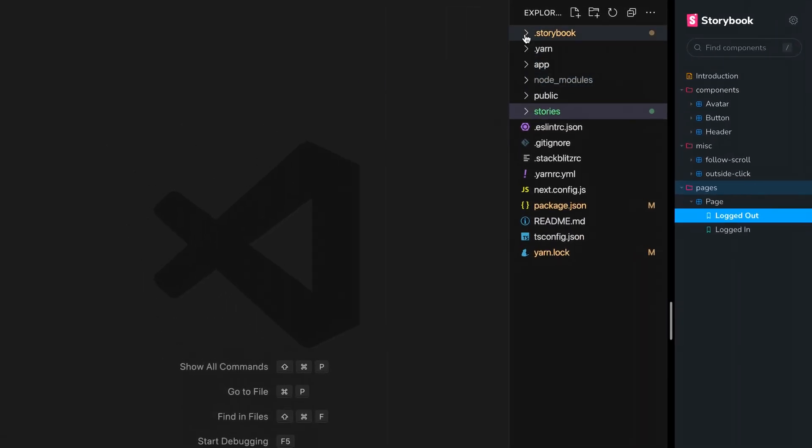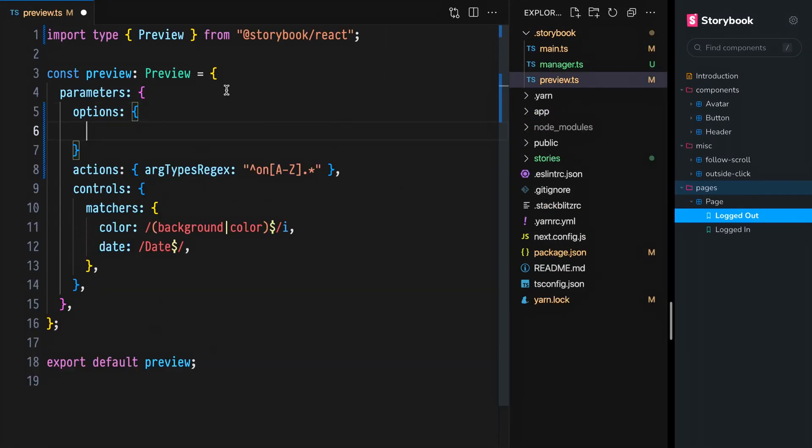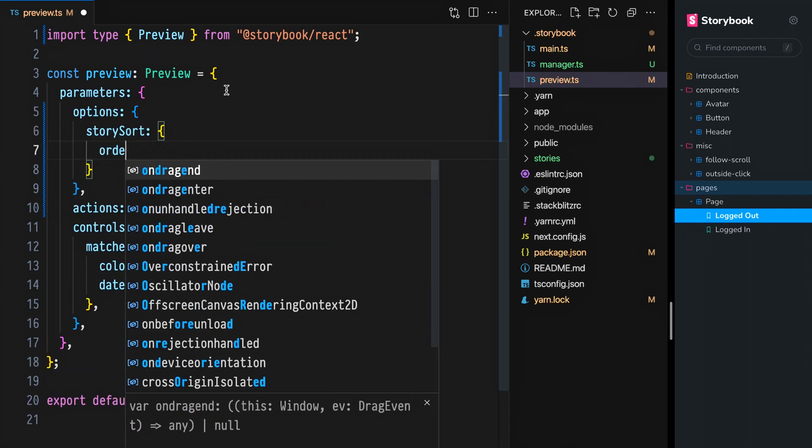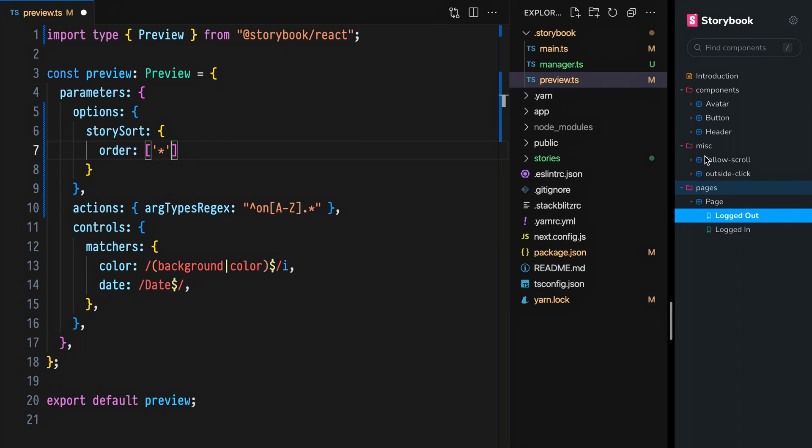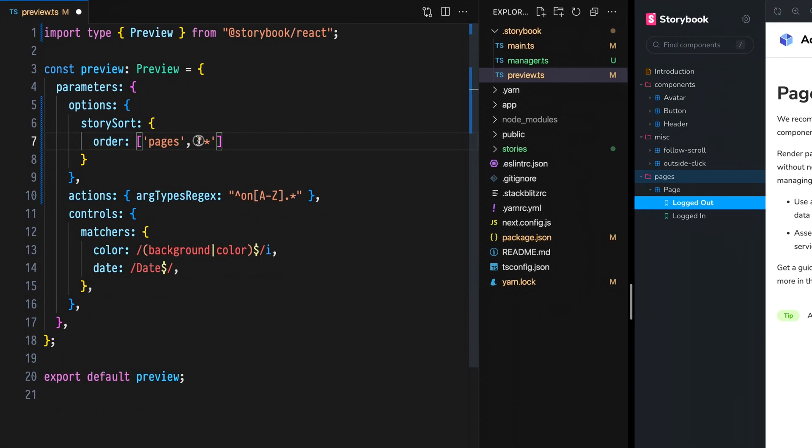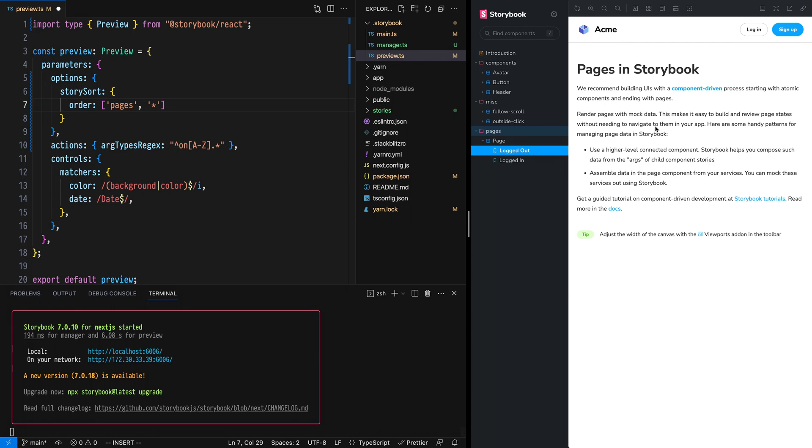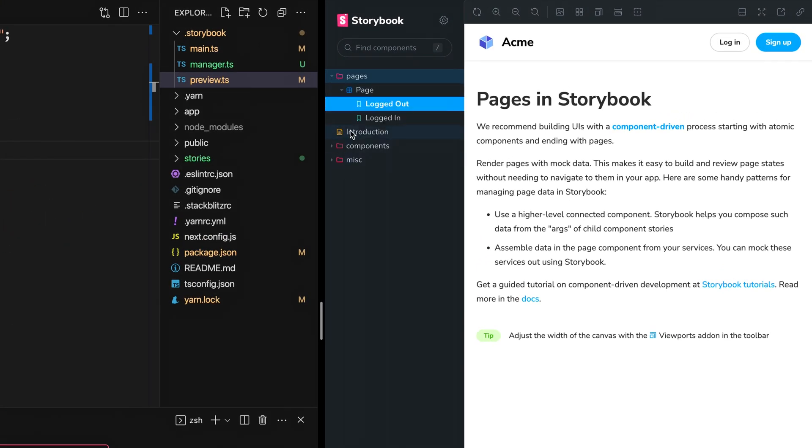Open the Storybook preview module, define an options object if one doesn't already exist, add a story sort object, and in it, add an order array. Adding a star is like rest parameters, so with only a star, we'll get the same default behavior that we have now. But if we want to move pages to the top, we can do so by adding pages before our star. This requires a reset, refresh, and now pages shows up before the rest of the default ordering.